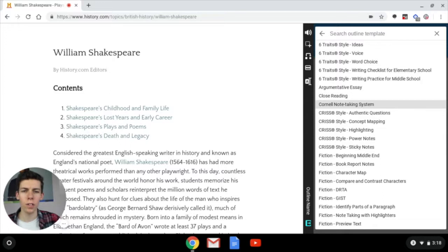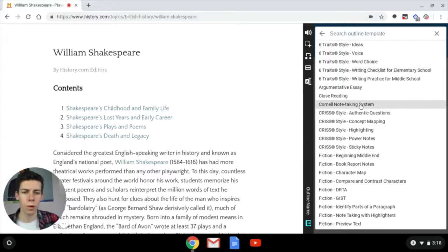Right now I'm going to use the Cornell note-taking system. However, if you haven't heard of these or haven't used any of these note-taking styles before, feel free to discover new ones on your own and see what works best for you and whatever style of notes you need to take.